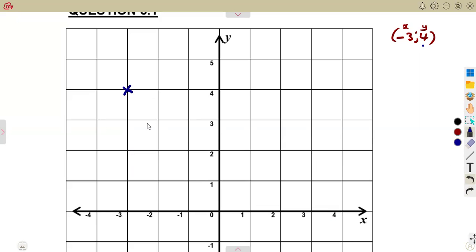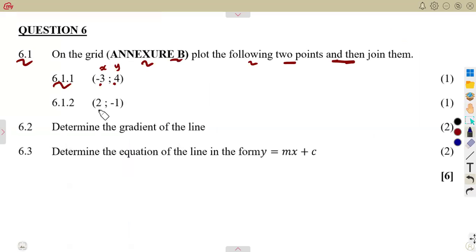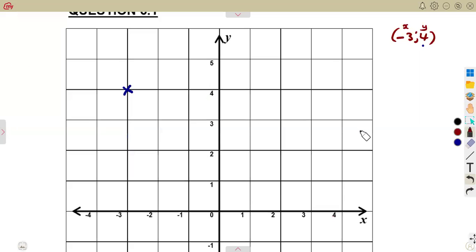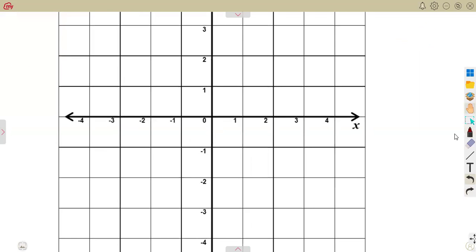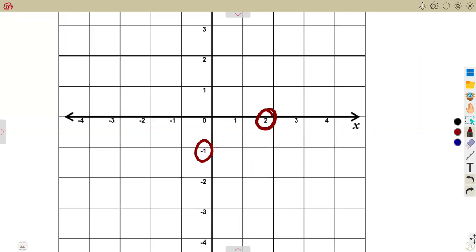Then you move on to the other point, which is (2, -1). As we can see, the same situation: x is 2, and y is minus 1. So we need where x is equivalent to 2 and y is minus 1. X is 2 here, y is minus 1. These two meet at this point, and we are going to mark a point at (2, -1).